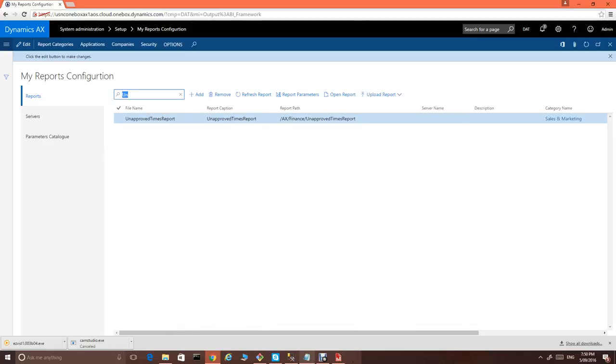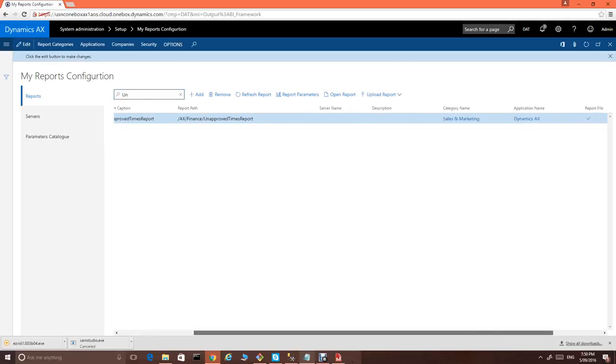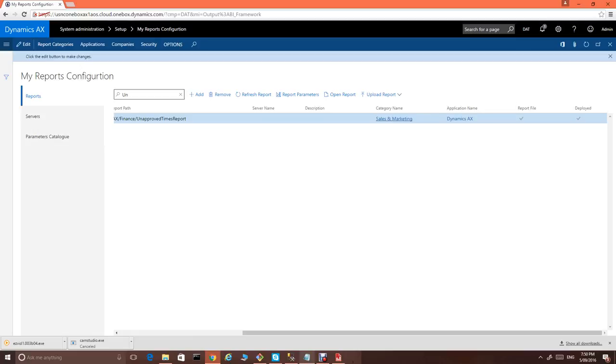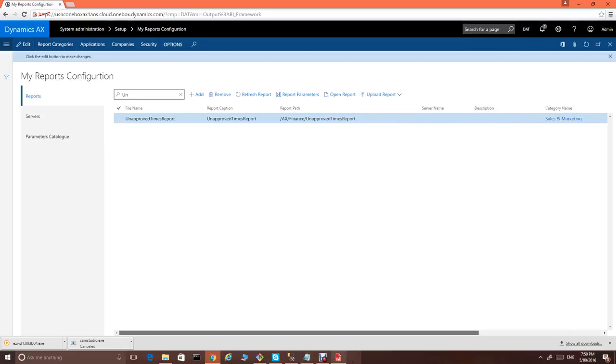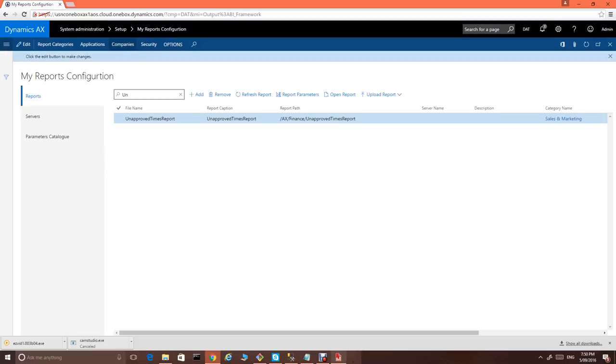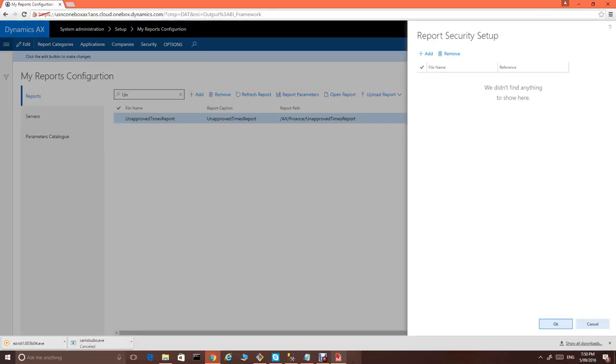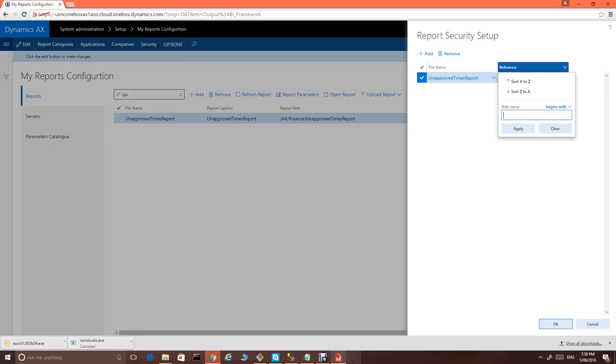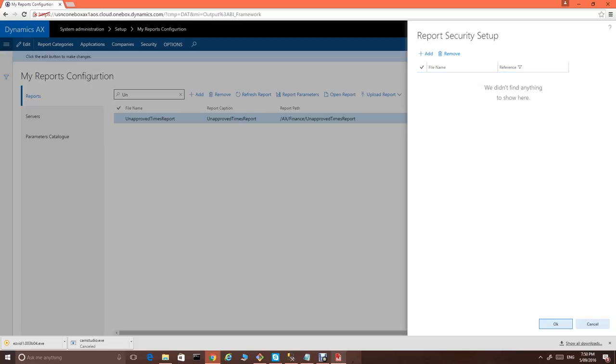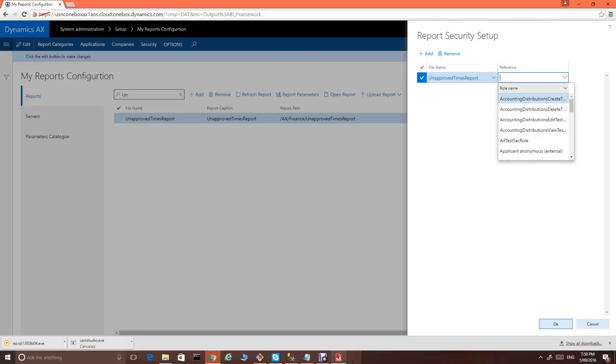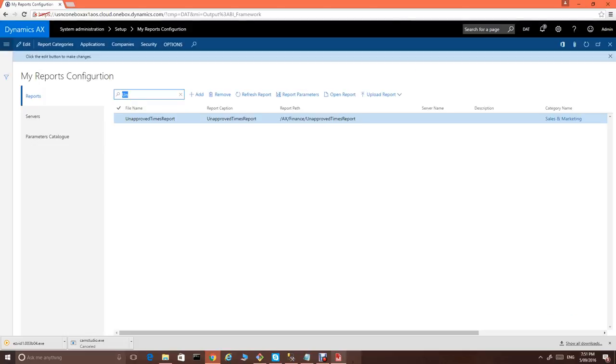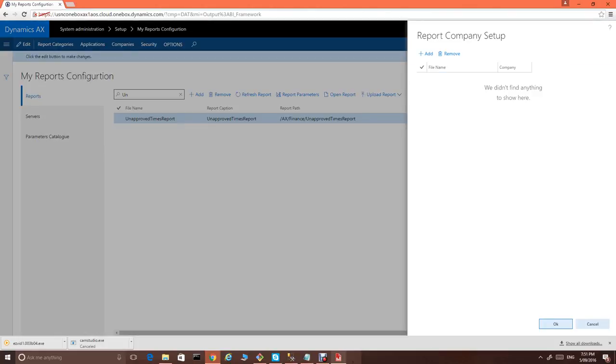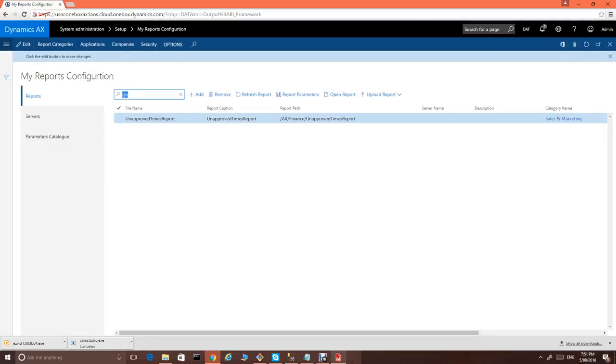Now we can look for unapproved times report. You can see that report has been uploaded and deployed. And you can see our category and application name. Now, the only thing we have to do is just to specify the companies and security for this report. For security, we really would like this report to be available for everybody. So it means that we add system user. As everybody in the system has a role system user, this report will be available for everybody. And for the companies, we can specify the companies to which we would like to limit this report. But if you leave it empty, it means that all companies or all legal entities will have access to this report.